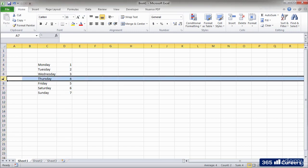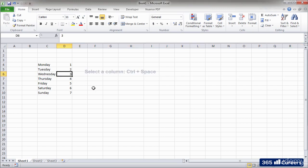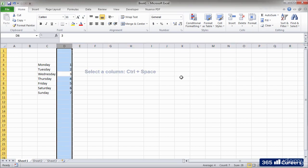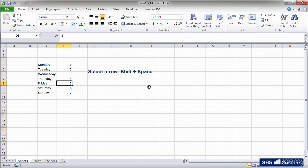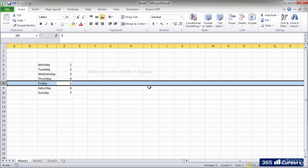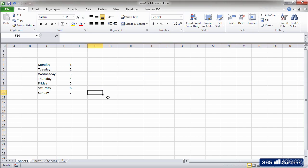Alternatively, we can use keyboard shortcuts. Ctrl and Spacebar for selecting a column and Shift and Spacebar for selecting a row. Shortcuts allow us to work much faster.